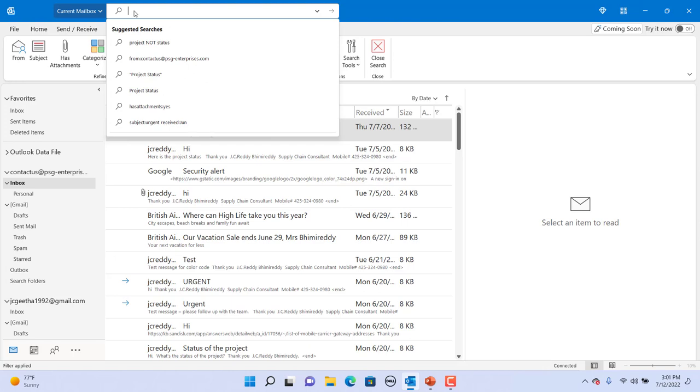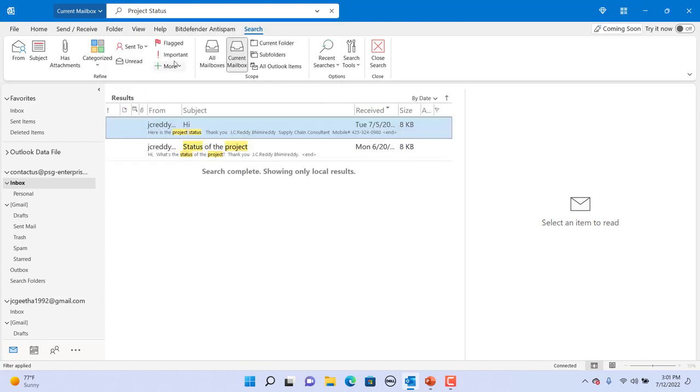If you want to search for project status, then all emails containing project and status will be displayed. You can see status of the project email is also listed as the search is not on the exact same order.